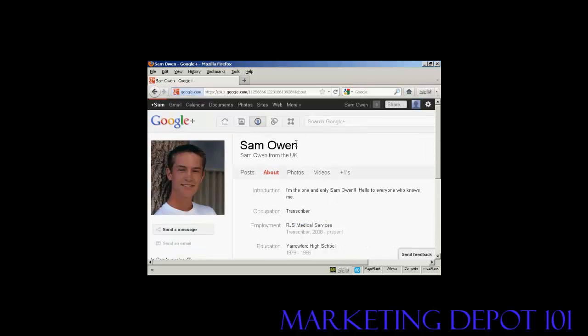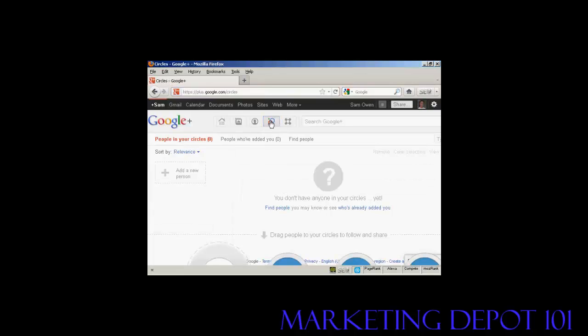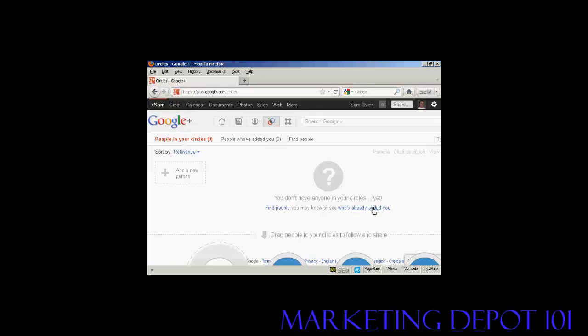The next thing you want to do is to select your circles. So we click here. And there's nobody in my circles, so I can click on this link to find people that you may know, or I can click on this link to see who's already added me, even though I have only just joined Google Plus.